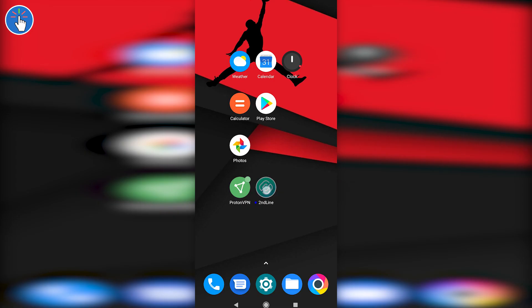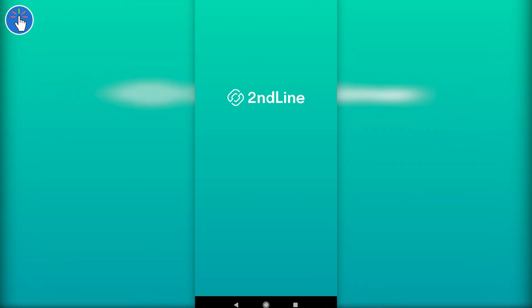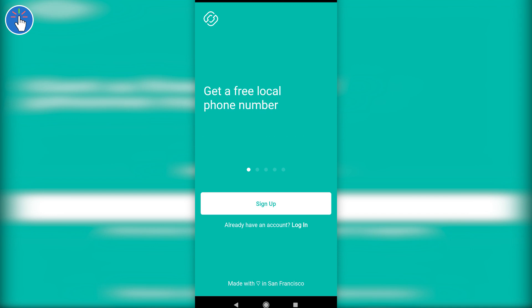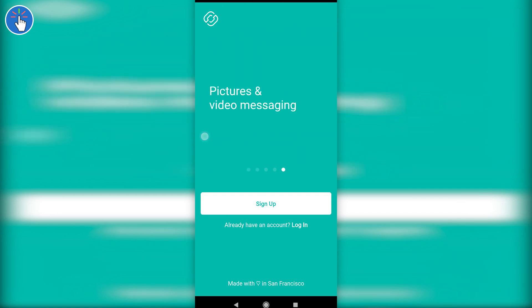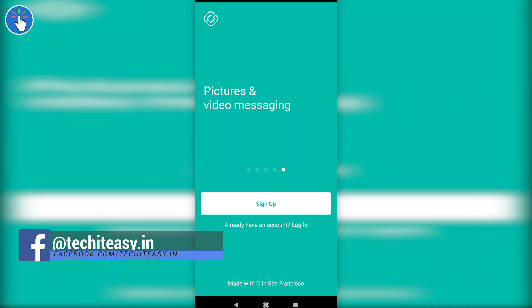One more thing I'd like to mention: while downloading the Second Line app, if Google Play Store says this app is not available at your location or country, you should install the VPN first, then connect to a US server, then try downloading the Second Line app.